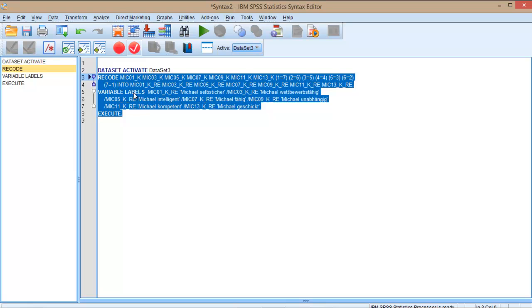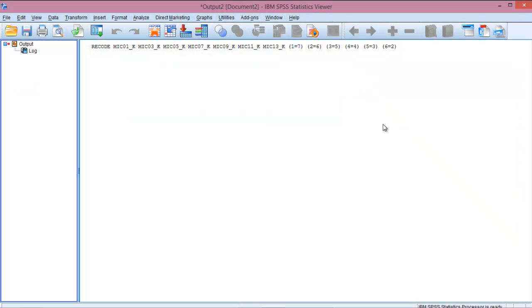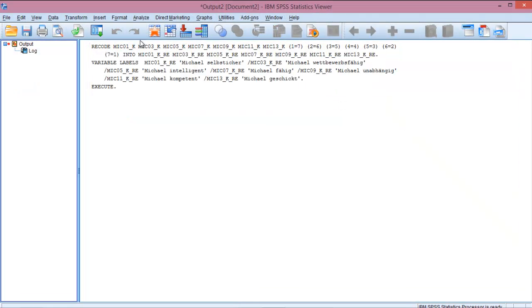the code we want to run, click on the Run Selection button, and now we can see here in the output window